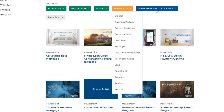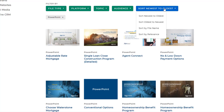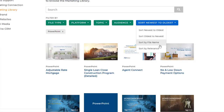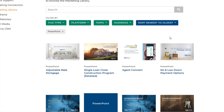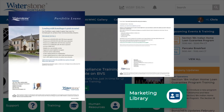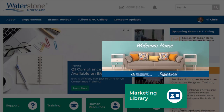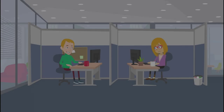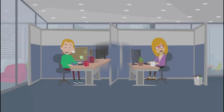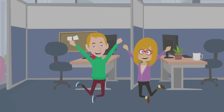If you're looking for the latest and greatest material, be sure to sort the content by newest to oldest. This final filter also allows you to sort by file name or relevance. The Marketing Library makes it very easy to locate and use our professional print and digital collateral. It's a valuable resource for our loan originators and their loan partners, and we hope you will take advantage of the many creative, engaging, and informative pieces that it has to offer.